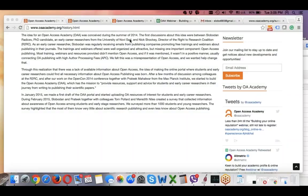Welcome to the Open Access Academy and Altmetric webinar on how to build your online reputation. A few words about Open Access Academy: the idea was conceived in summer 2014 as I started receiving more and more emails from different publishers about how to publish scientific papers in their journals.